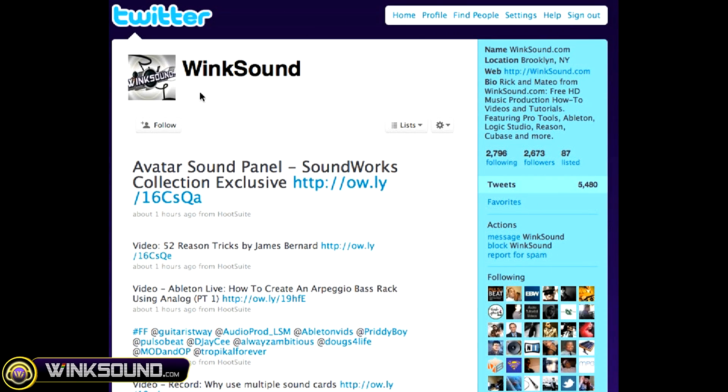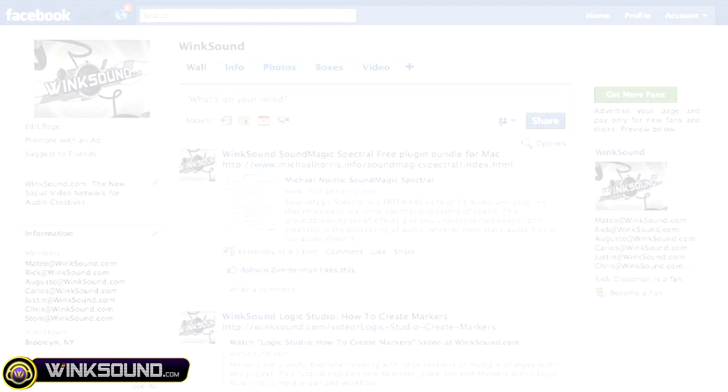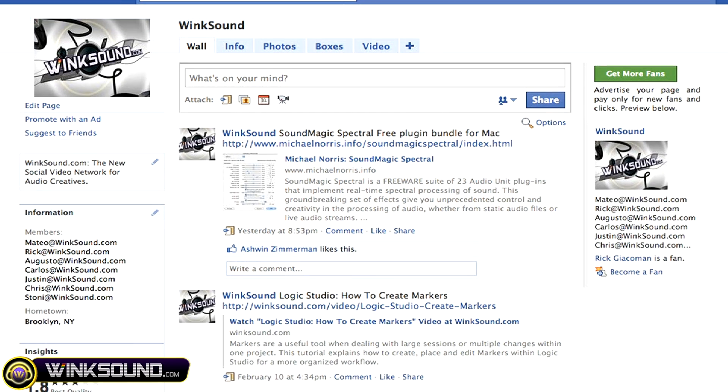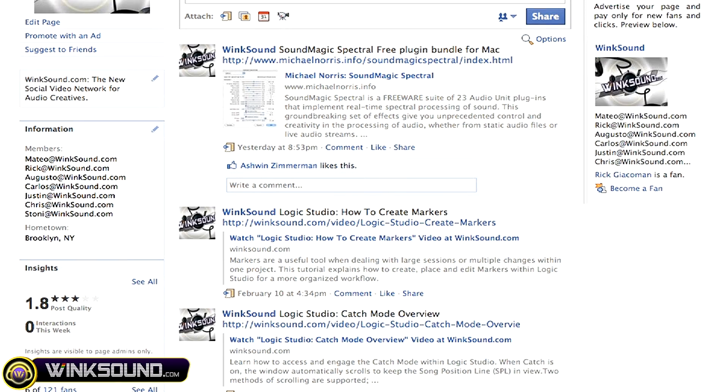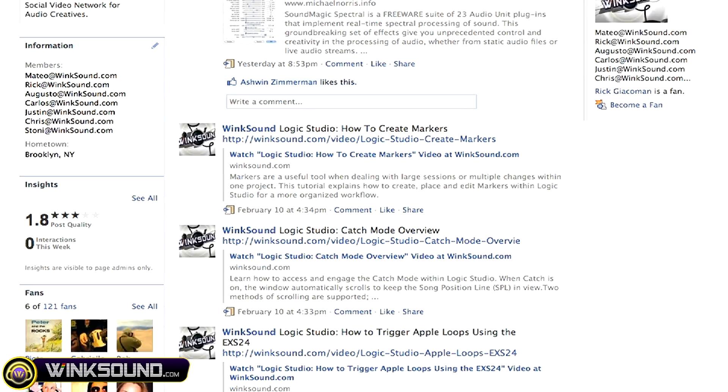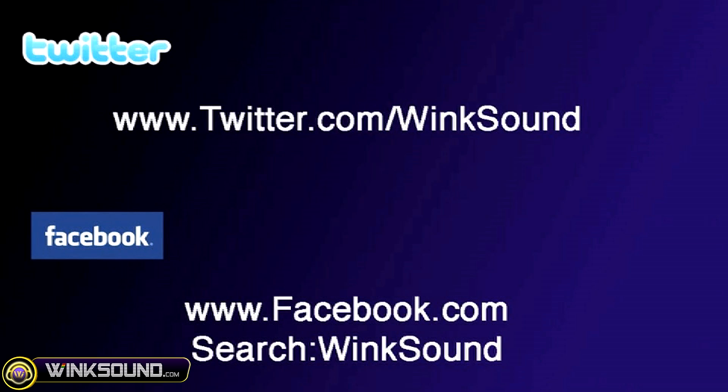Make sure you follow WinkSound on Twitter and Facebook to stay connected to a stream of new videos as well as cool music production links. Twitter.com/WinkSound or search for WinkSound on Facebook.